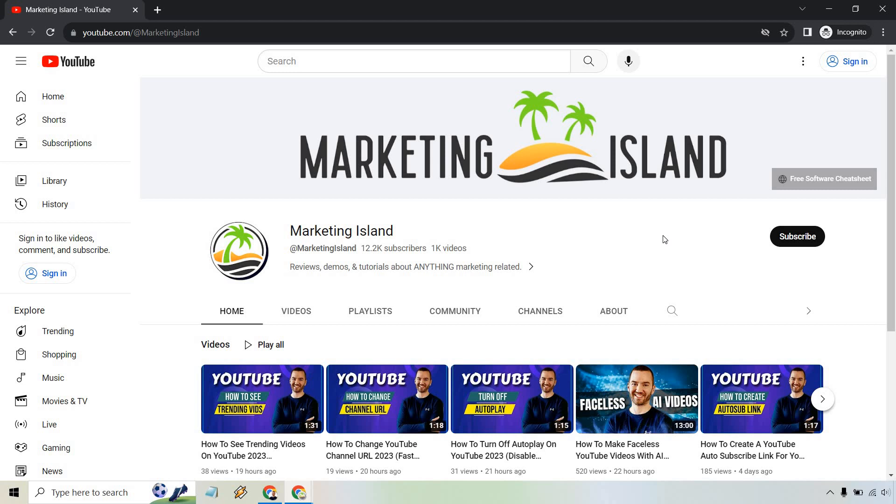Nevertheless, that's the very quick tutorial when it comes to adding a link to your YouTube channel. If you have any questions, feel free to leave a comment down below. My name is James. Thank you so much for watching, and I'll see you in my next video.